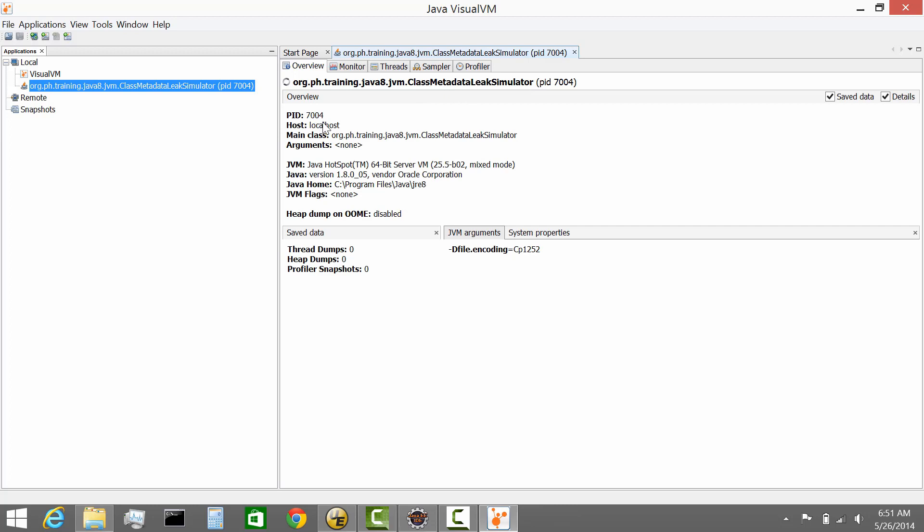You get the PID, the host, the main class. Again, you get details on the Java VM, in that case, 64-bit JVM. That's the program that we're running on and details on the JRE version and so on. So you get an overview of your process. Keep in mind, this is a Java local program.